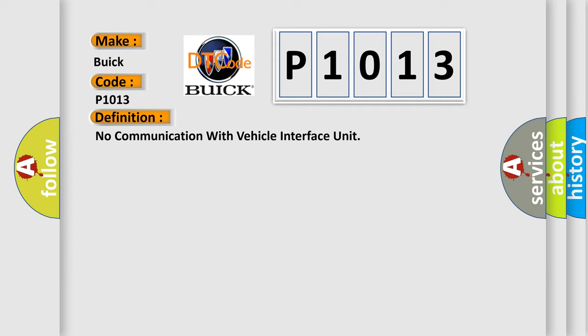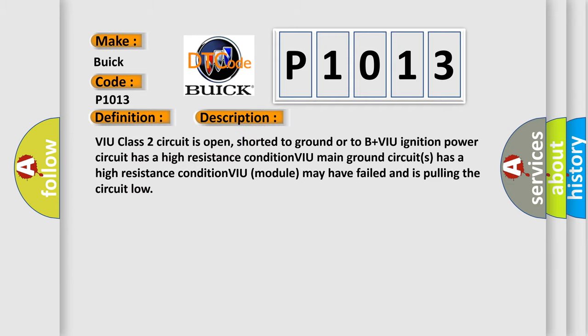And now this is a short description of this DTC code. VIU class 2 circuit is open, shorted to ground or to B plus VIU ignition power circuit has a high resistance condition. VIU main ground circuits has a high resistance condition. VIU module may have failed and is pulling the circuit low.